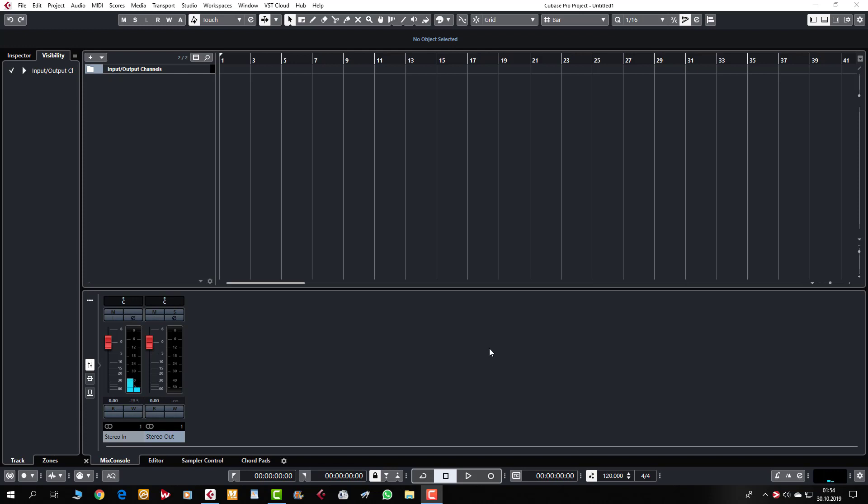Ondan sonra işte ses bankalarını nasıl temin edebiliriz? Ben kontak kurulum videosunun altına koymuştum zaten.